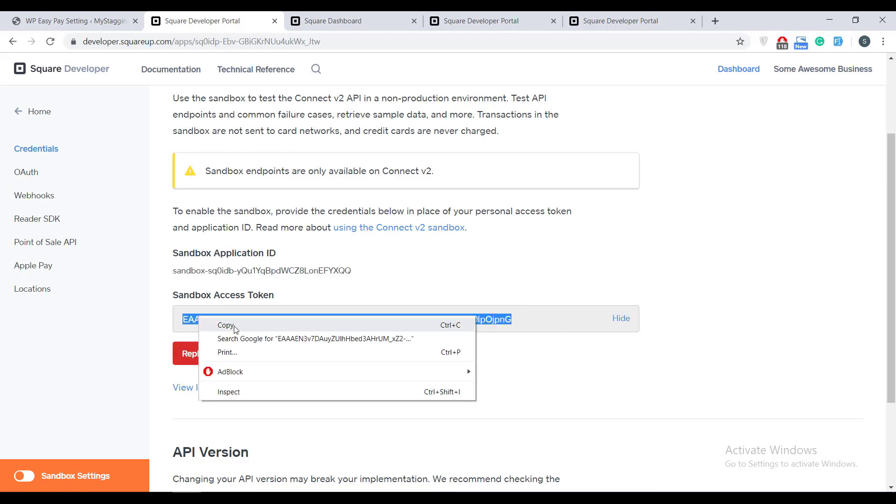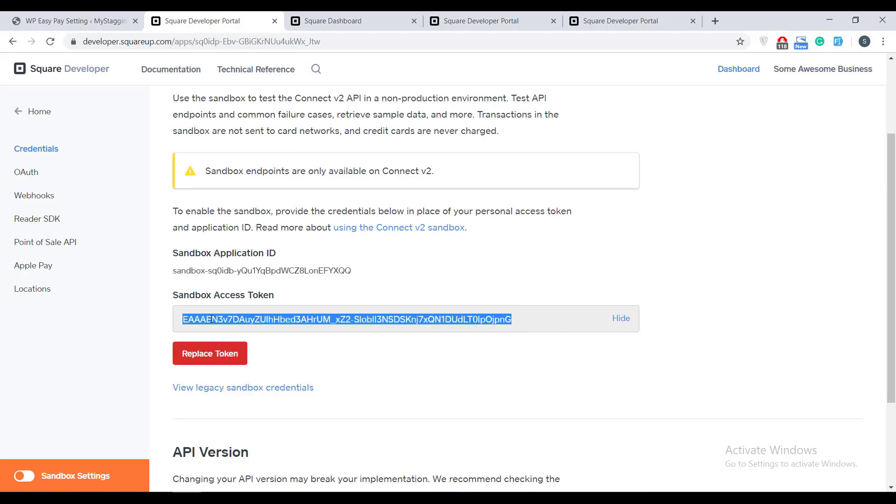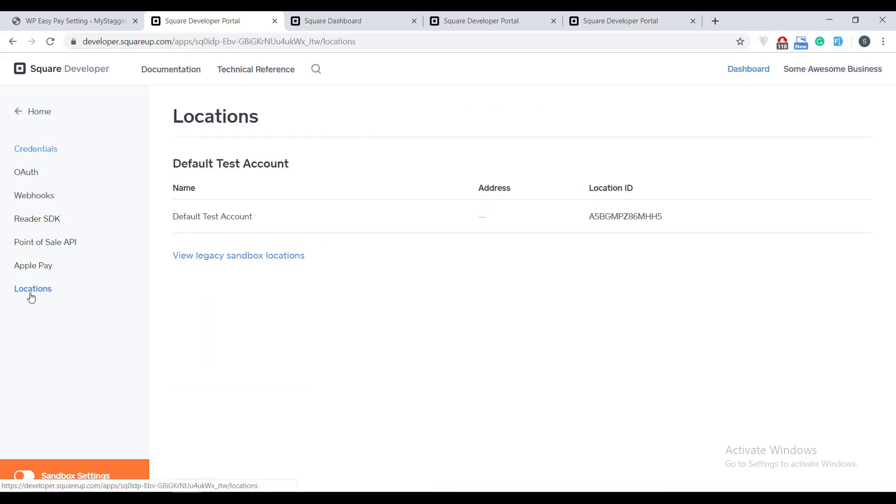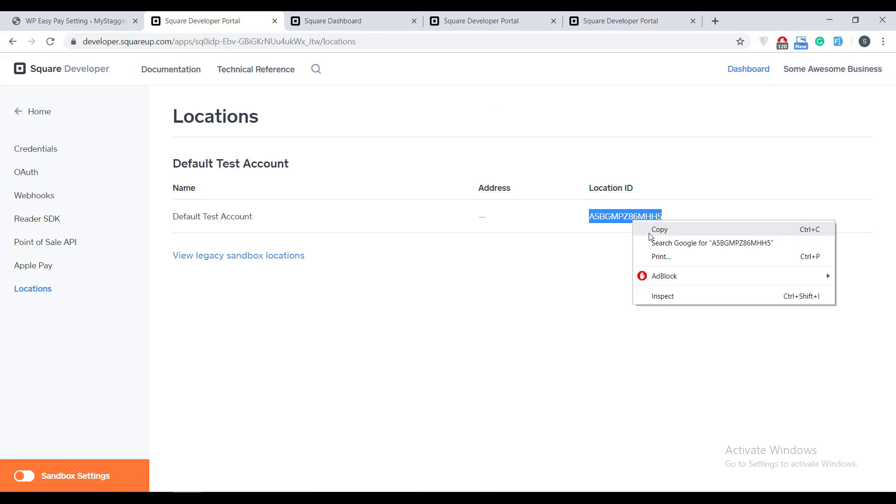The location ID will be obtained from a different screen. Click on the locations link from the menu on the left side and copy the location ID. That's it.